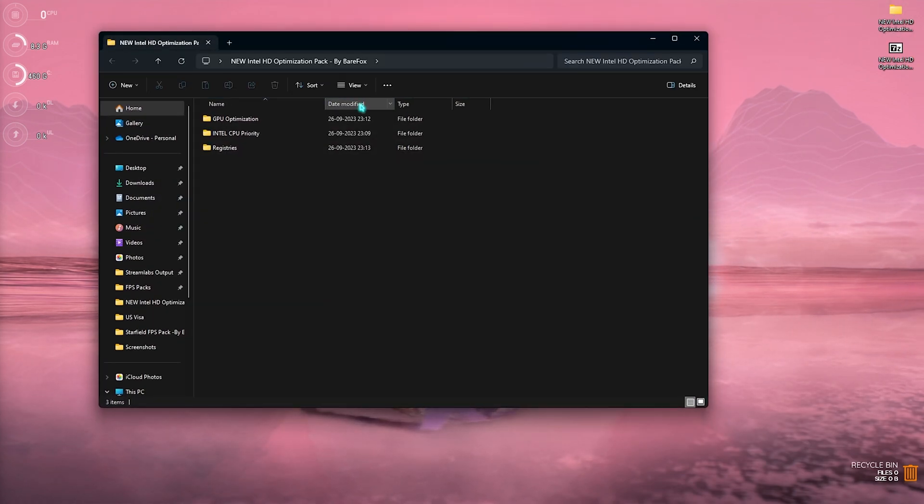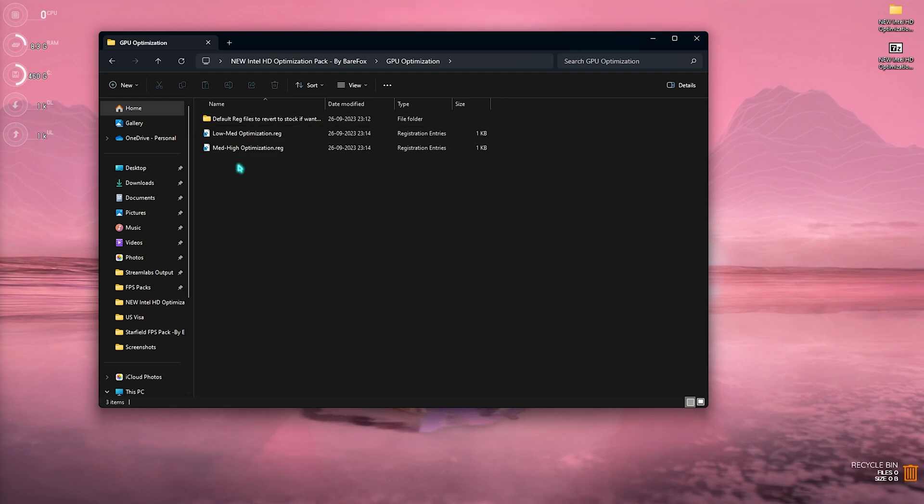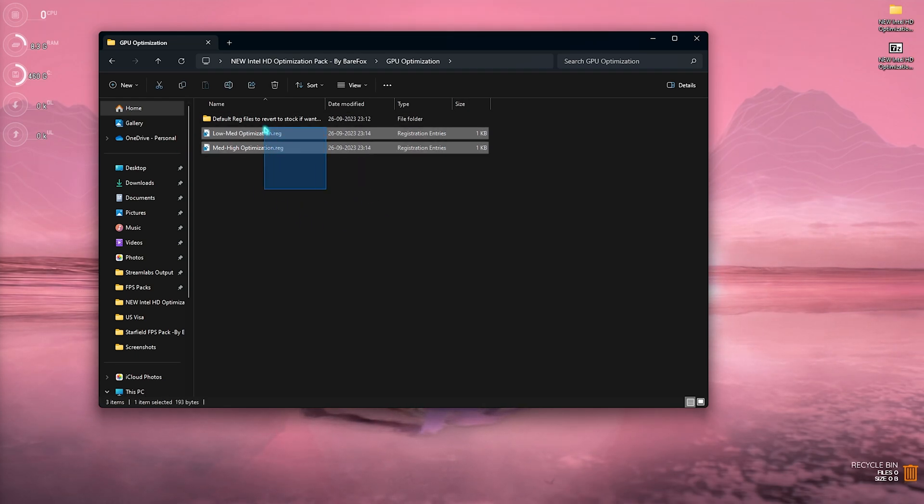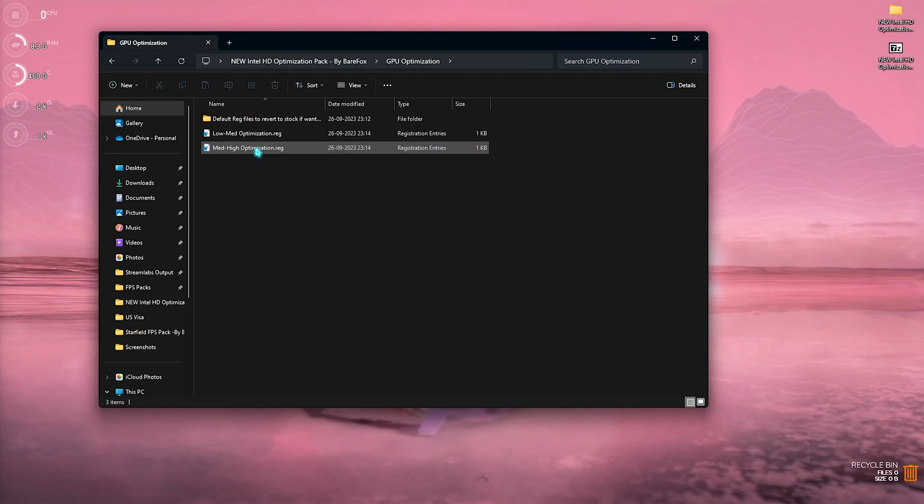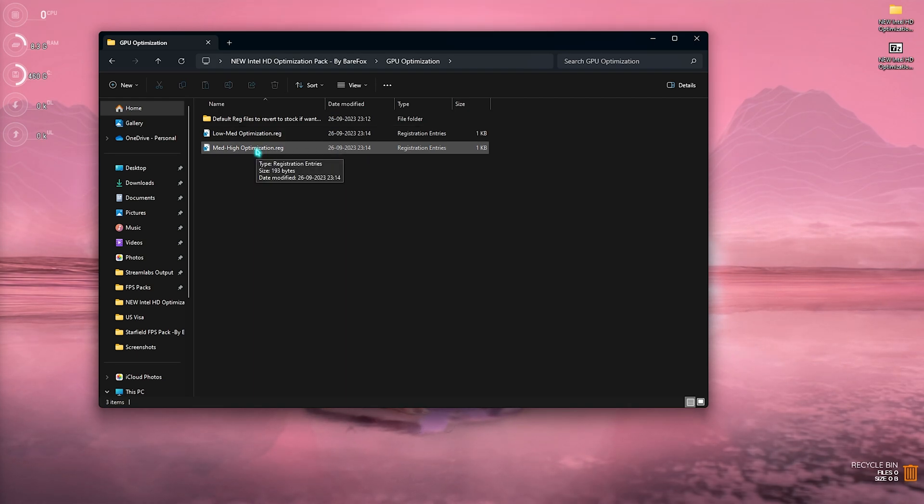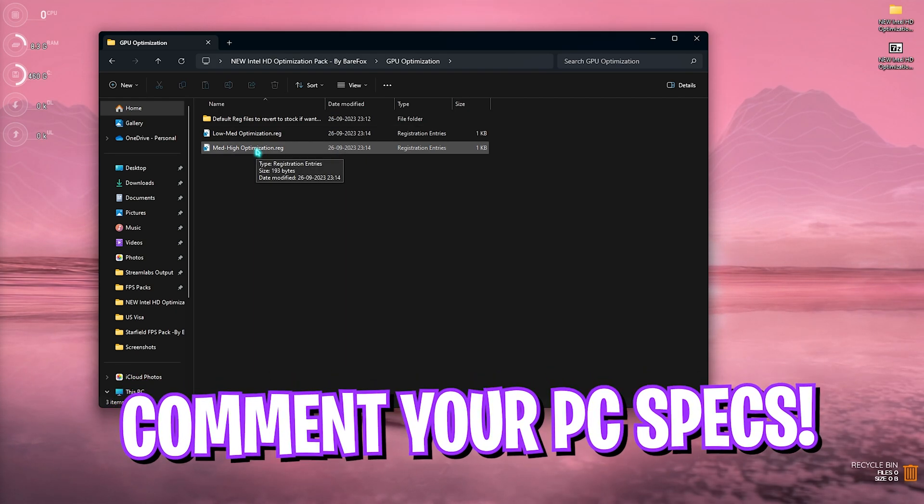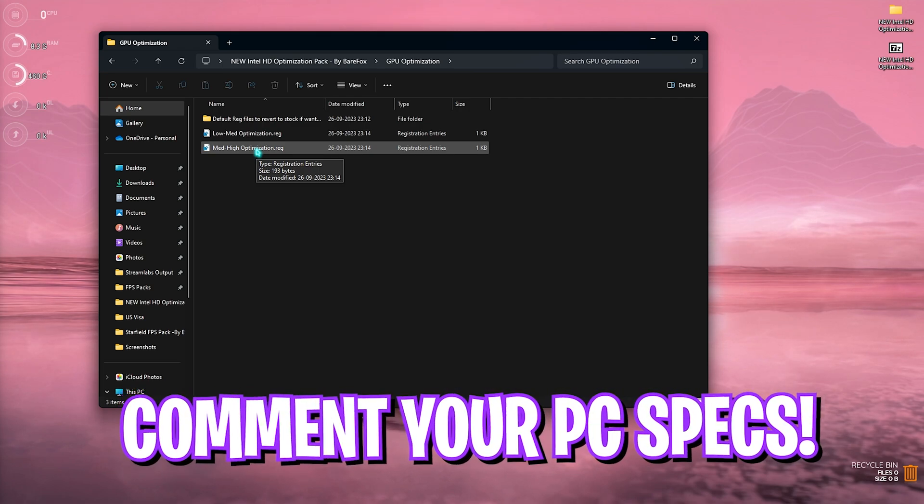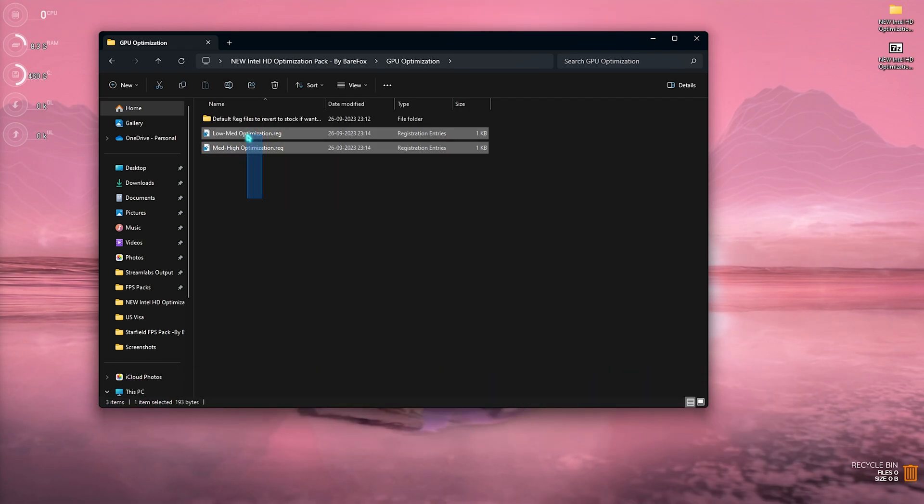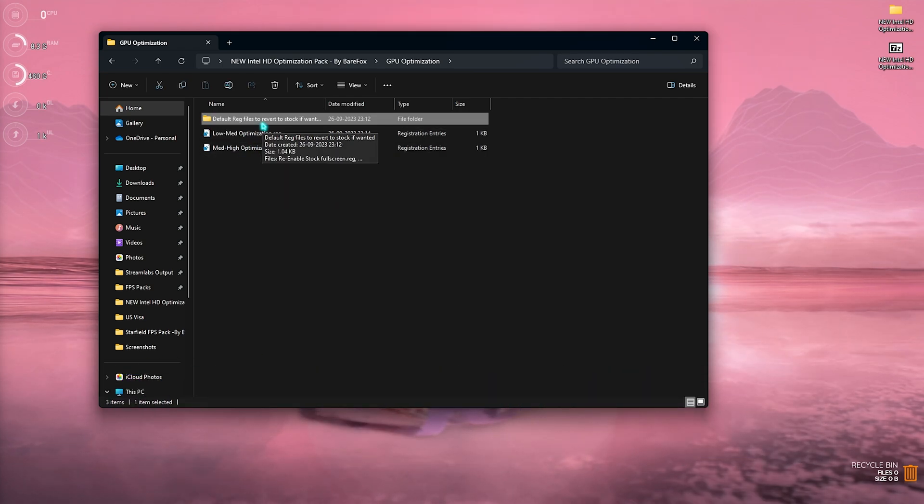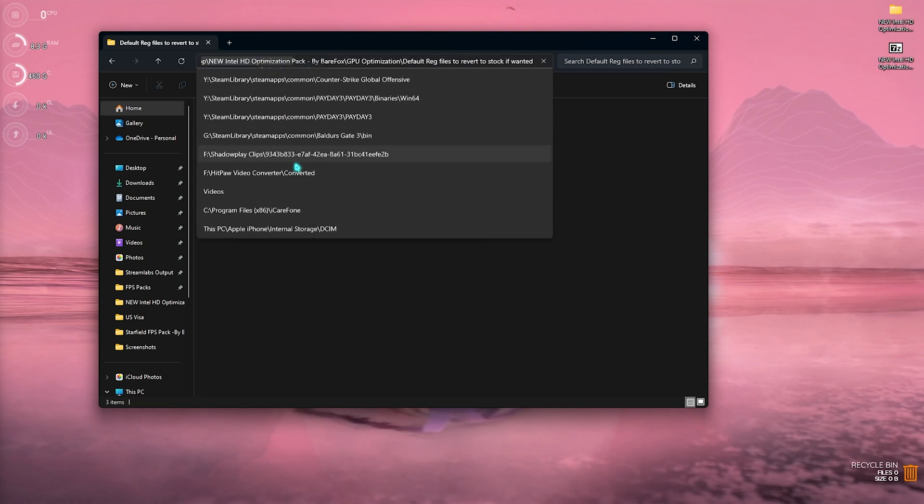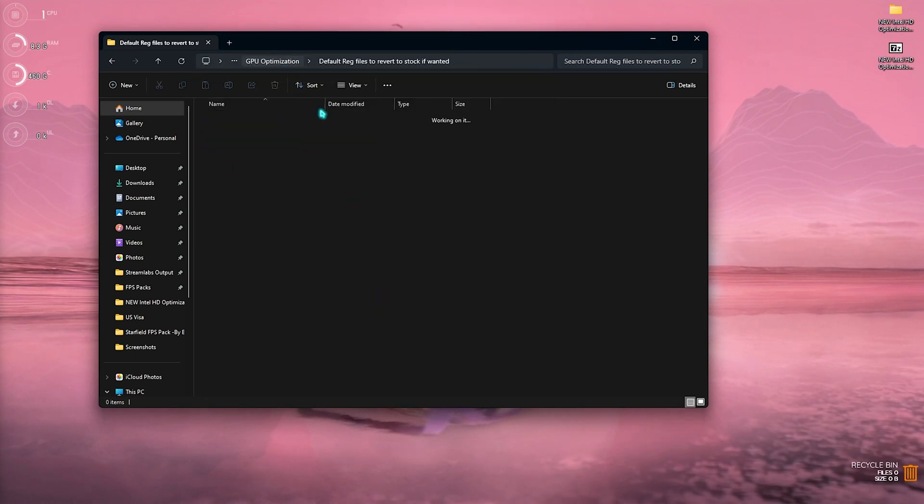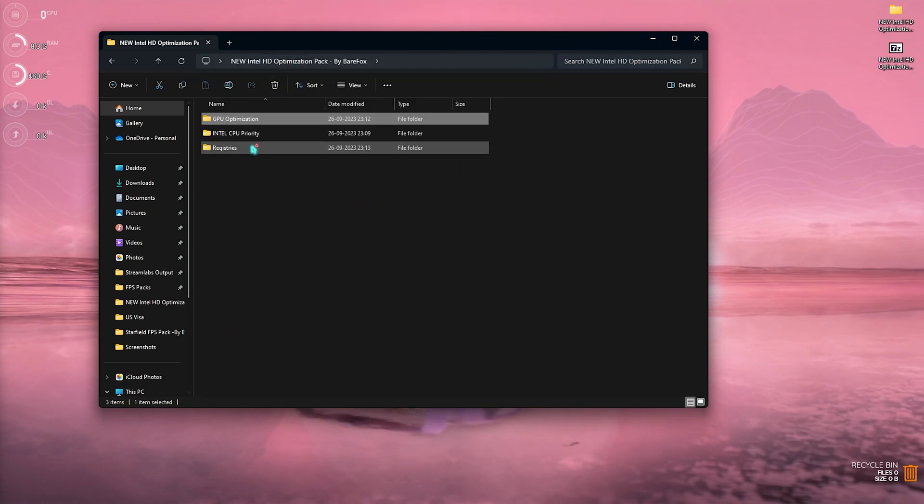Once you download it, simply open it up, go to the GPU optimization section and over here you will find two registries. First one is low-med and second one is med-high. Now you need to comment your PC specifications down in the comments below and I'll be telling you guys which one that you need to choose from. I have also left an option to default registries, you can always come back and set it from here.